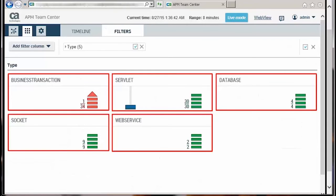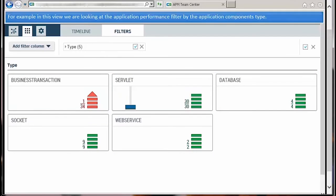The APM Teamcenter also has a dashboard view, which allows to filter the application data in any combination desired. For example, in this view, we are looking at the application performance filtered by the application components type.